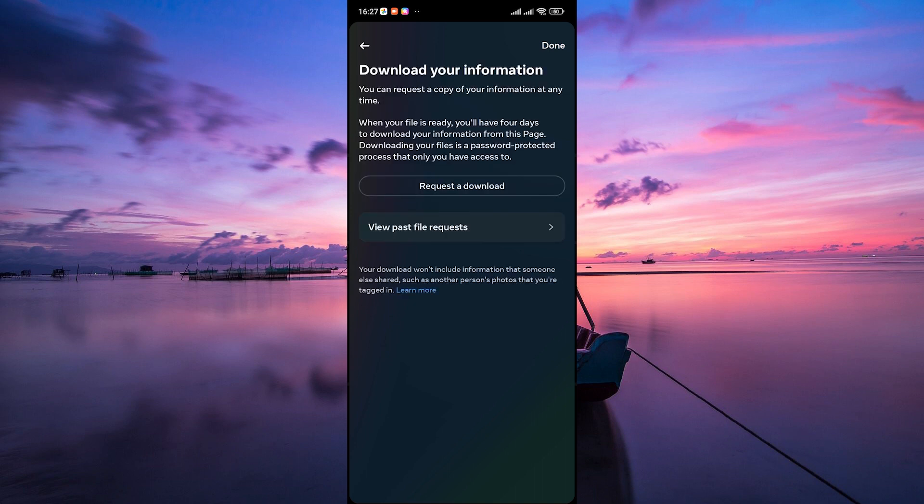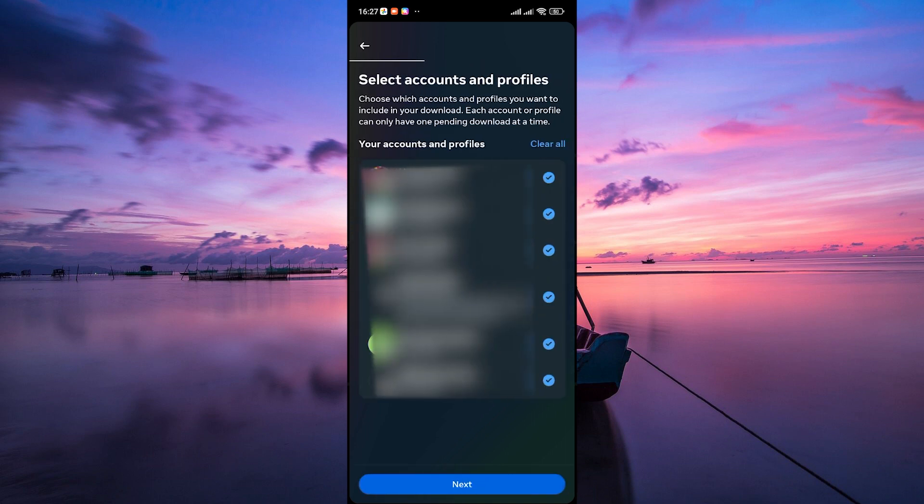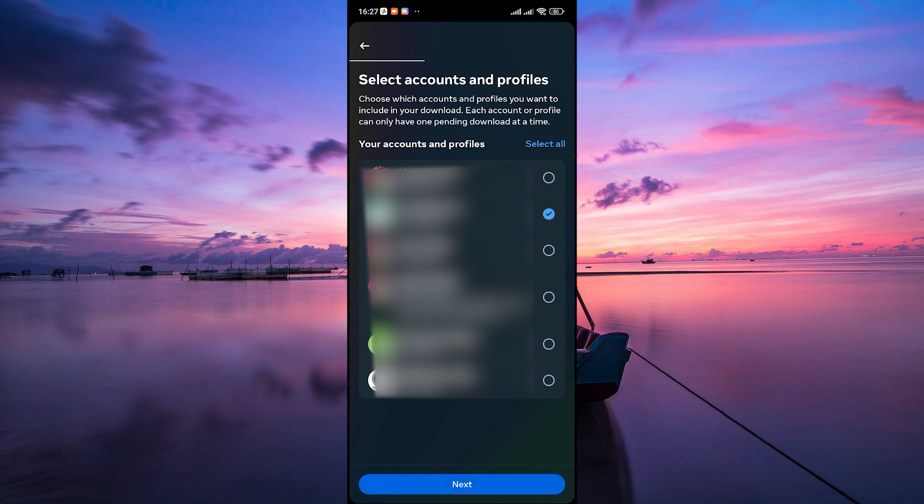Tap on the Request to Download button. Then select your profile and tap on the Next button.